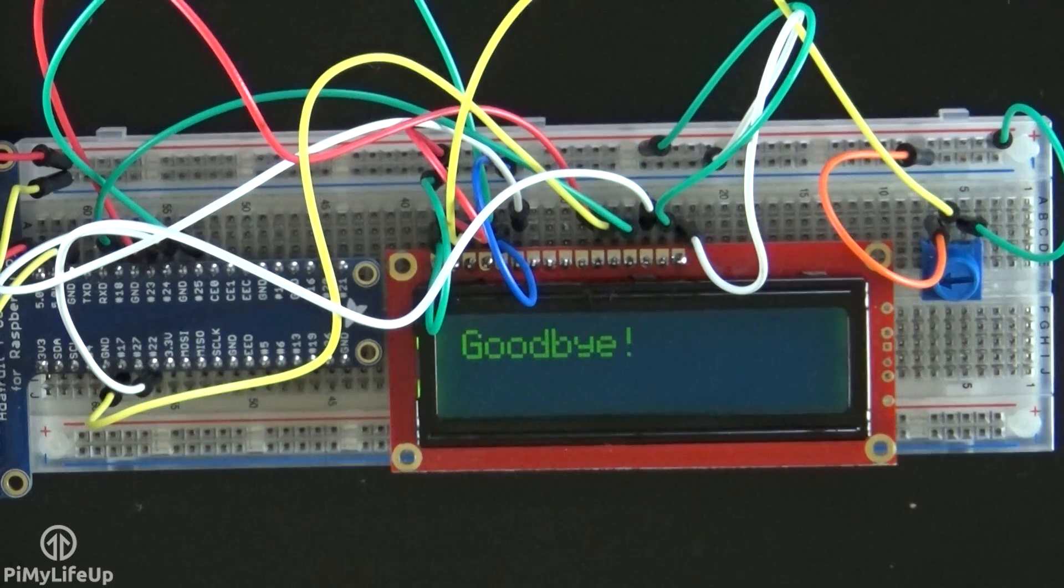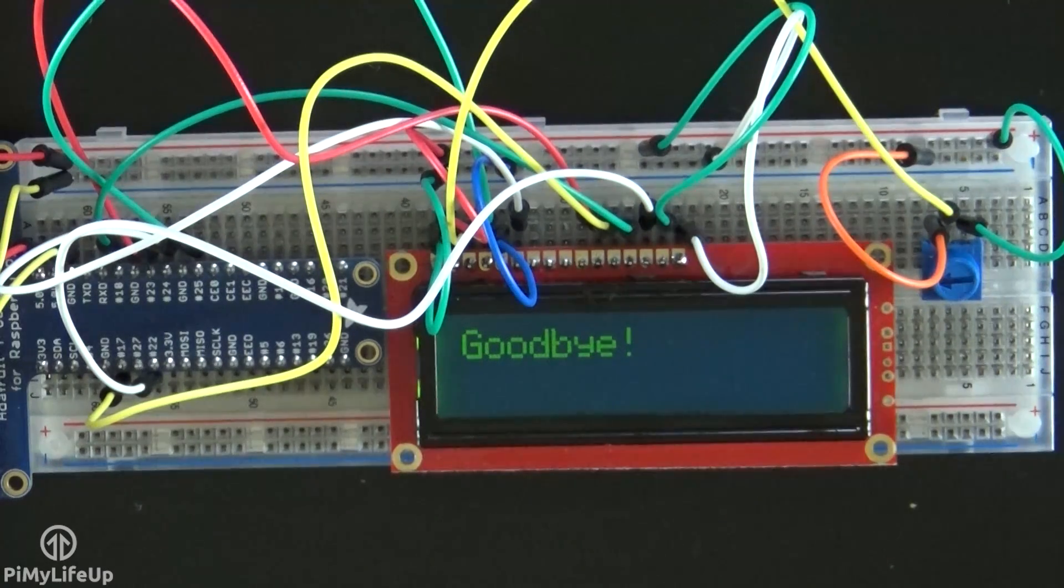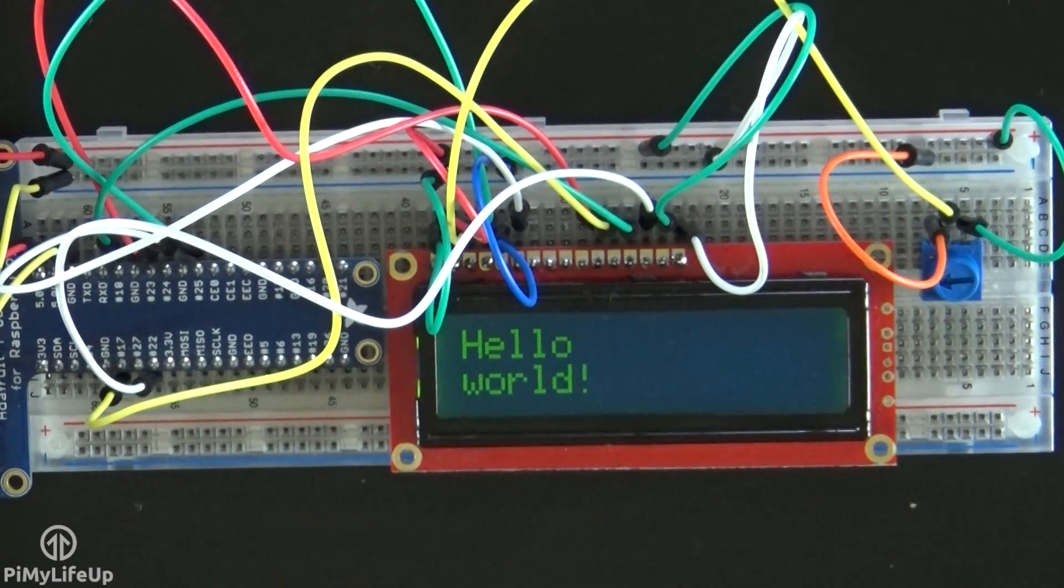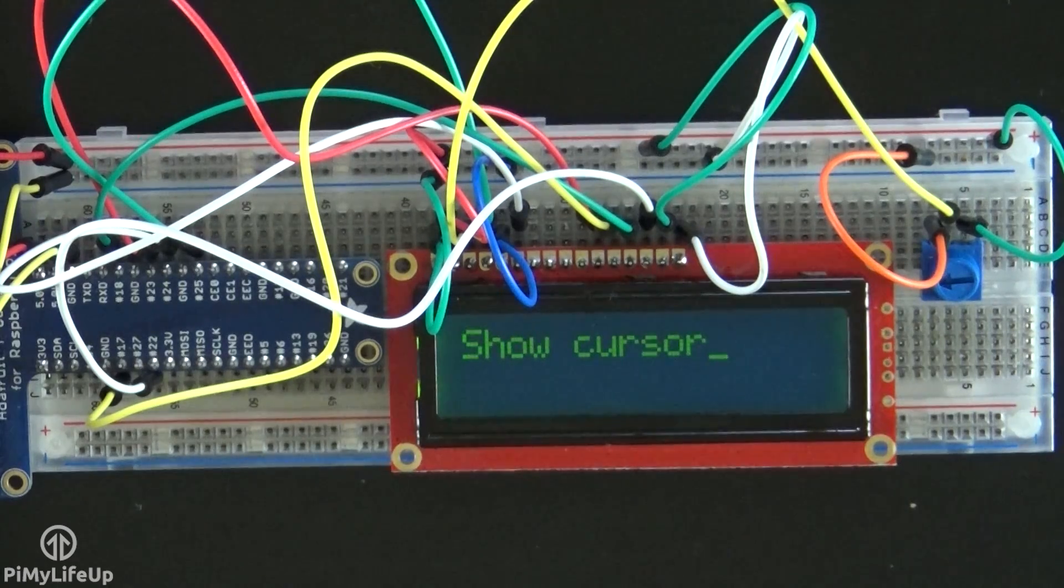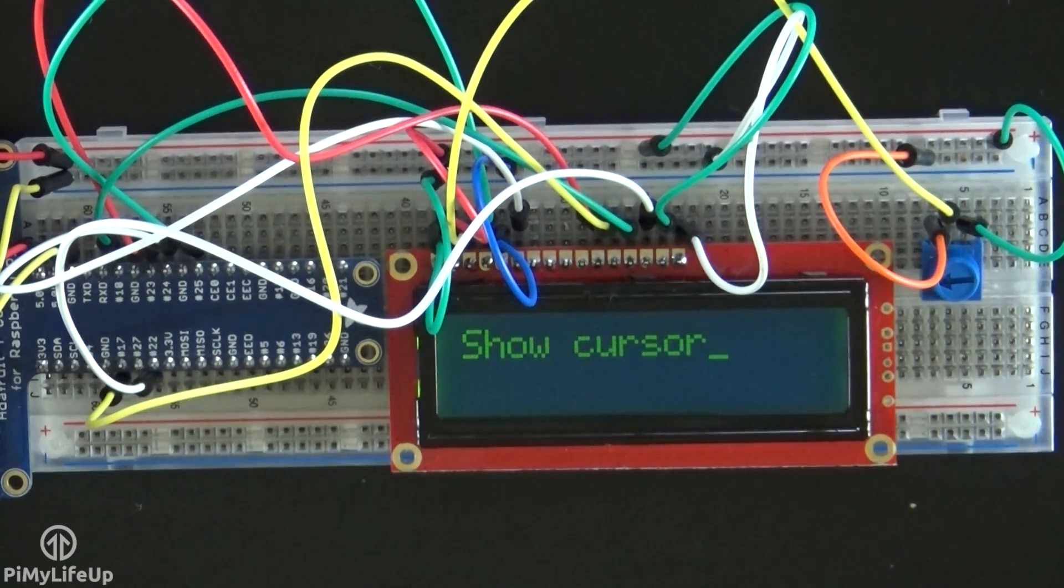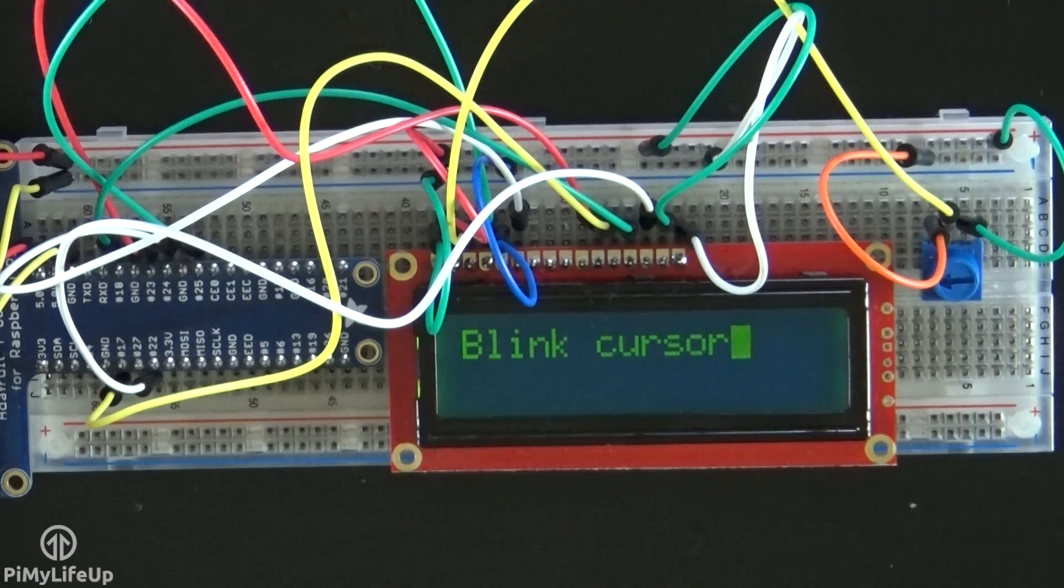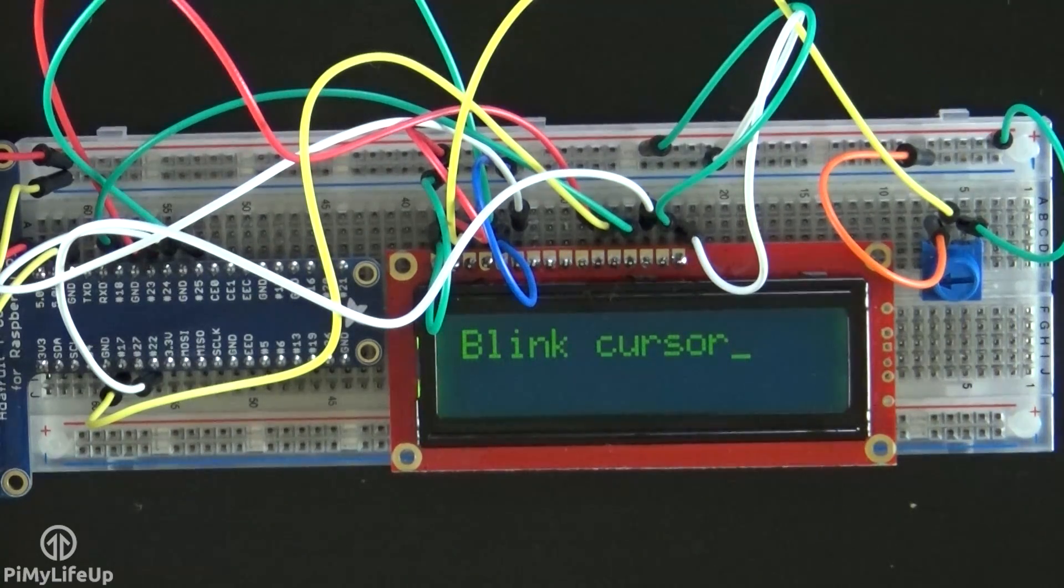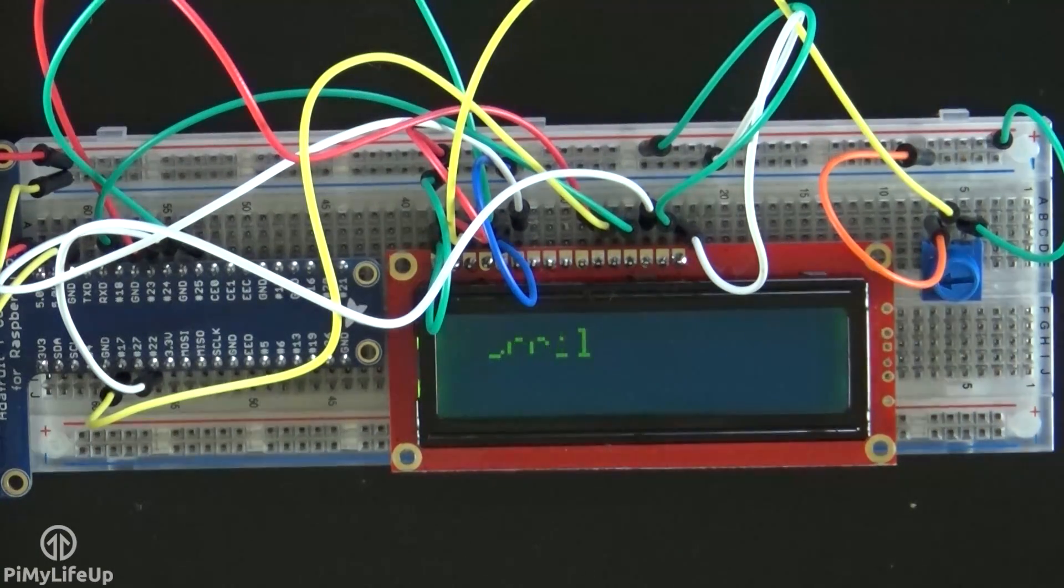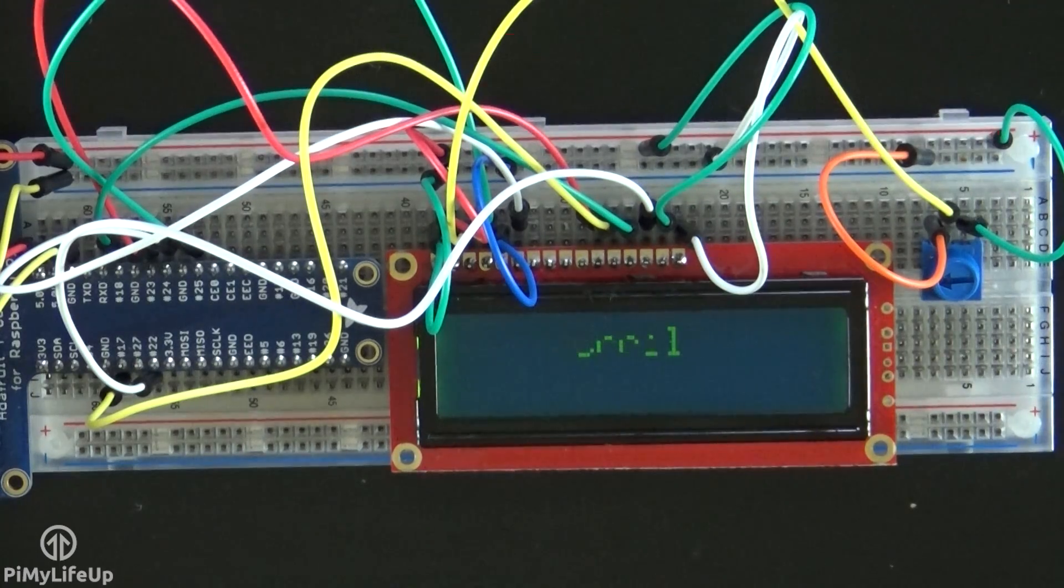I hope this tutorial has helped you with connecting the 16x2 display to the Raspberry Pi. If you do notice a mistake, come across an issue, or I got anything wrong, or you just want to leave some feedback, then please don't hesitate to leave a comment below or over at pymylifeup.com. Until next time, have a good one.